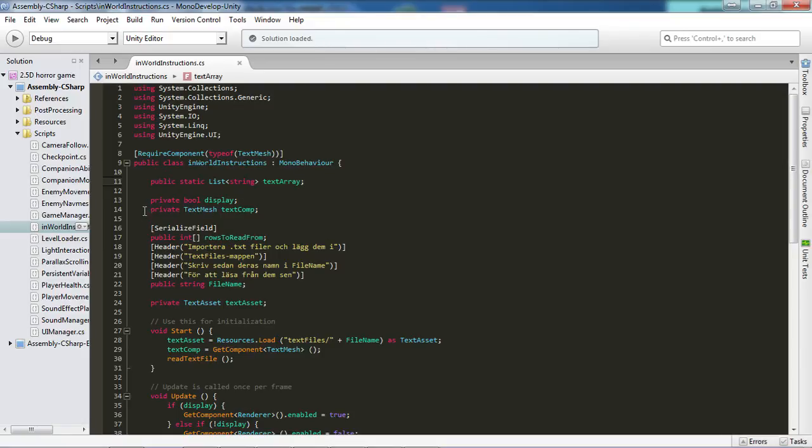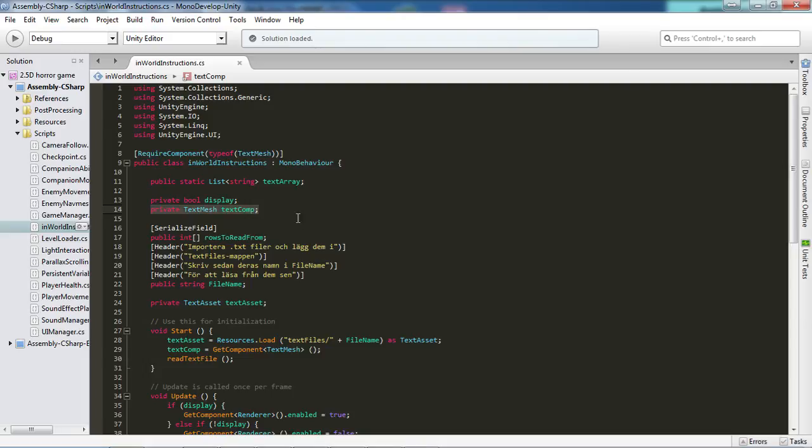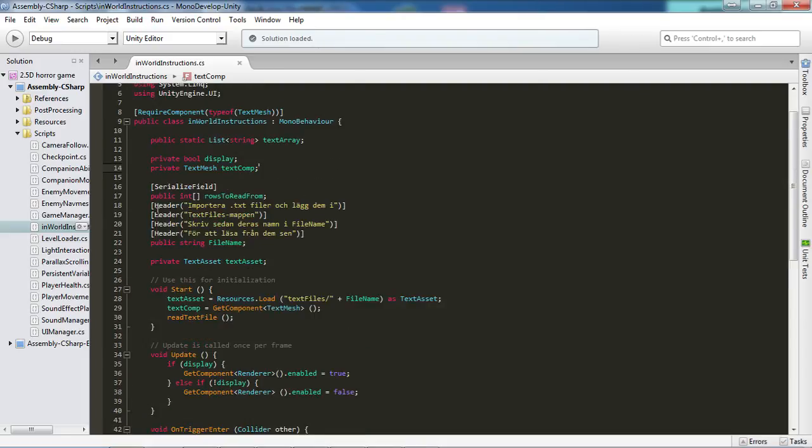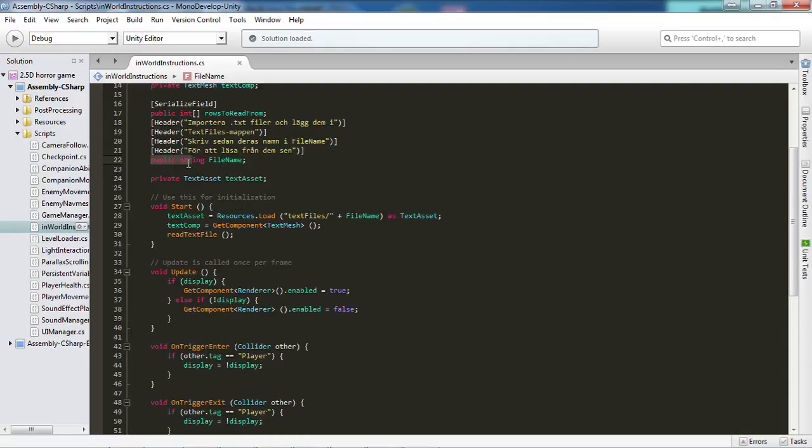Then we want private, choose whatever component you want to display the text with, and then just title it something. I have chosen to title it TextComp, short for text component. And as you can see, I'm using a text mesh. And after that, we want a public integer array of rows to read from, simply. And then we come to the public string filename where we specify where the file we want to read from is.